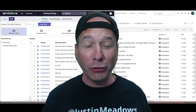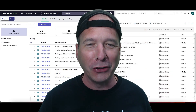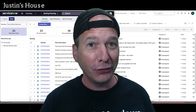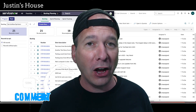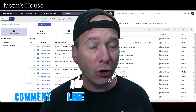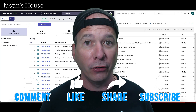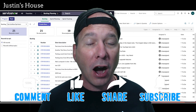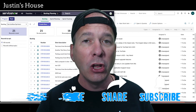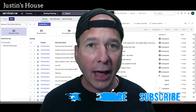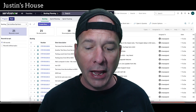Hey everyone, it's Justin. Thank you for watching and welcome to my house — that's Justin's house. In this video, it's more Azure DevOps and ServiceNow, and I'm going to show you how to skip the backlog and automatically get an incident over to Azure DevOps without adding it to your backlog.